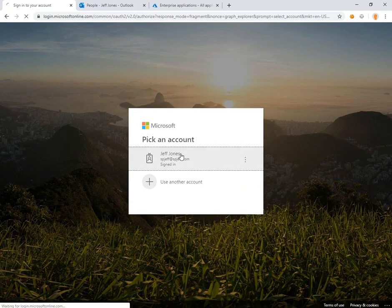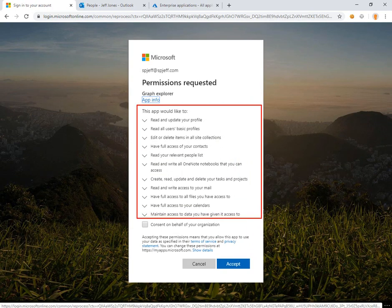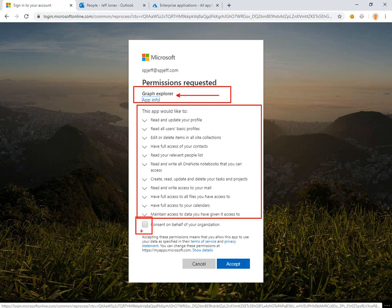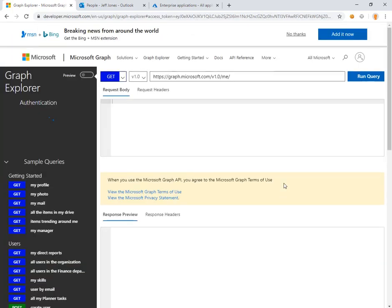We'll get prompted for a username, and we'll get prompted about permissions. Here's a list of permissions the Graph API Explorer application wants to use, and there is an interesting checkbox to consent on behalf of the whole organization, which would grant access for all users in the tenant. For now we're going to leave that alone and just accept for the current user.